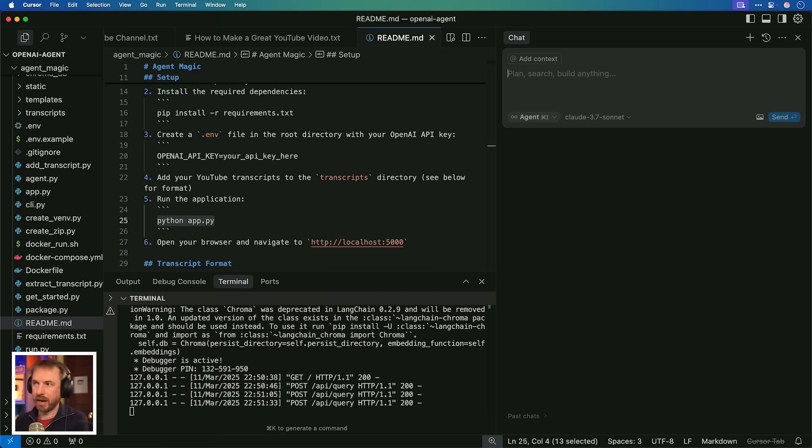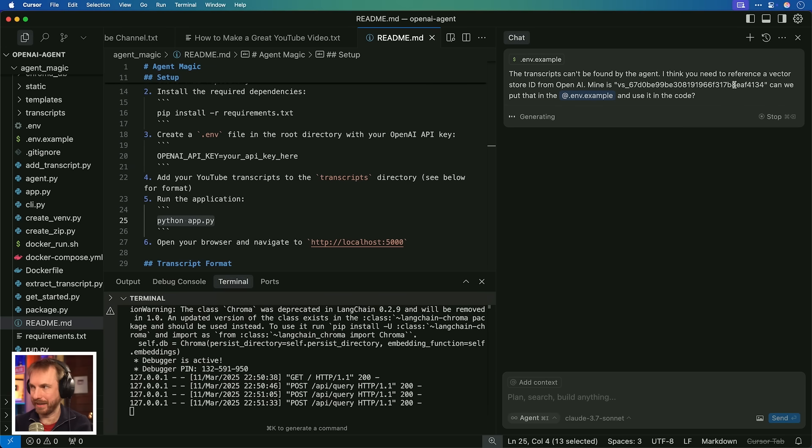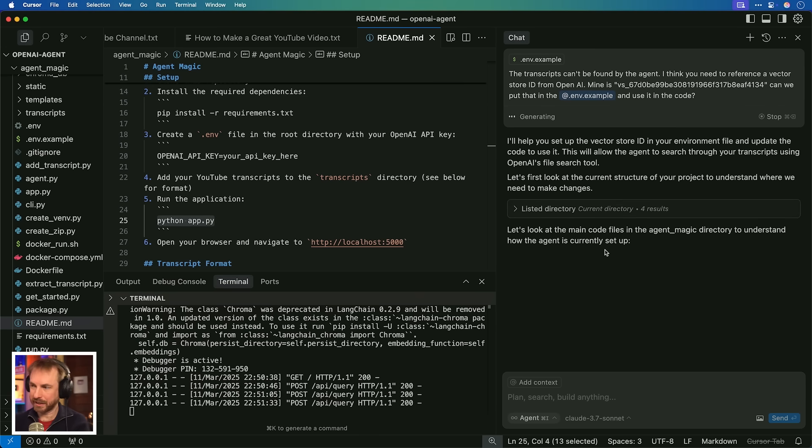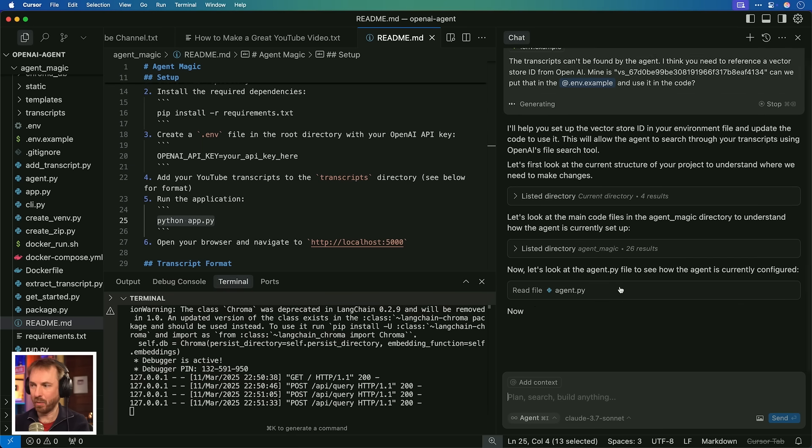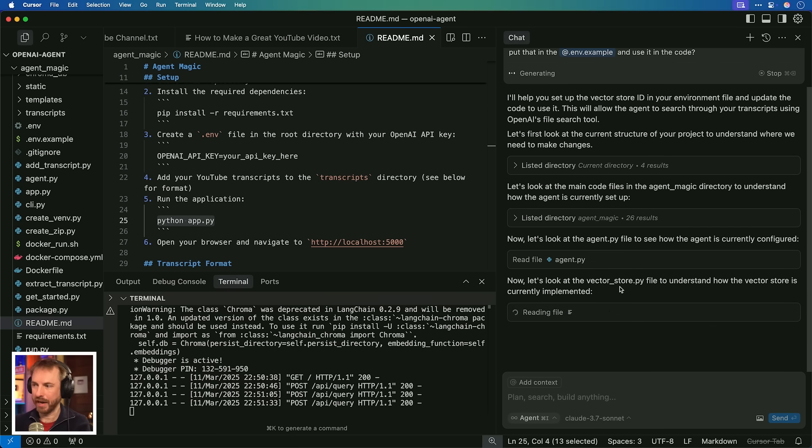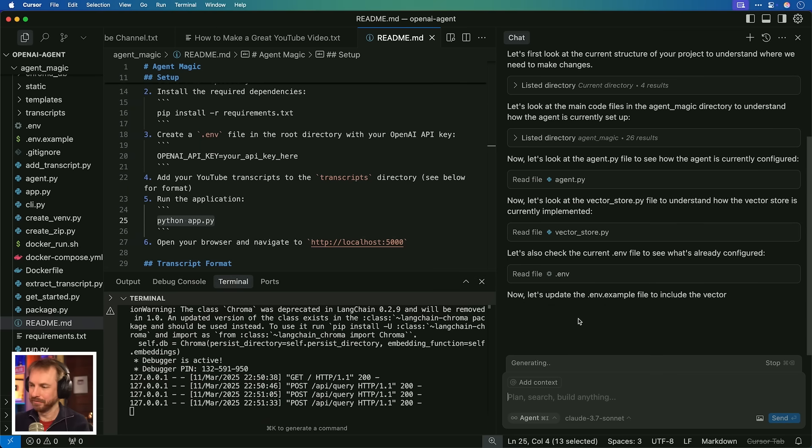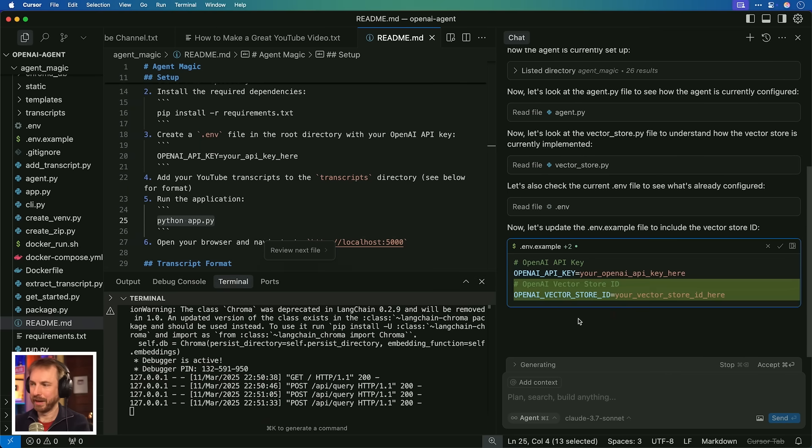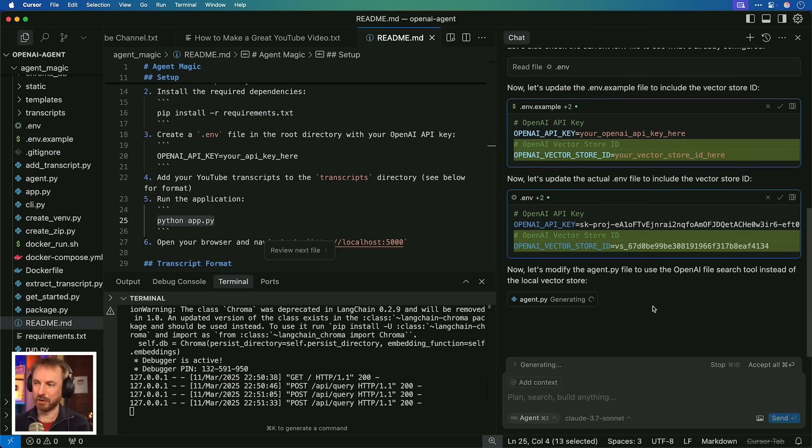Even though this app seems to be working, I'm going to go to the chat and say the transcripts can't be found by the agent. I think we need to reference a Vector Store ID from OpenAI. Mine is, and then there's my Vector Store ID. Can we put that in the ENV example and use it throughout the code? It's doing a few checks. It's looking at the main code setup. Now it's looking at the main agent.py file and the Vector Store file as well. It's reading my .env. It's going to update everything. Vector Store ID needed. It's even editing my actual .env file, which is cool. Finally, it's editing agent.py to make sure Vector Store is called by my agent magic.